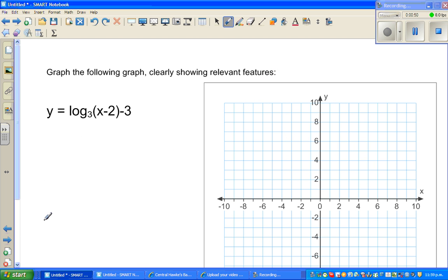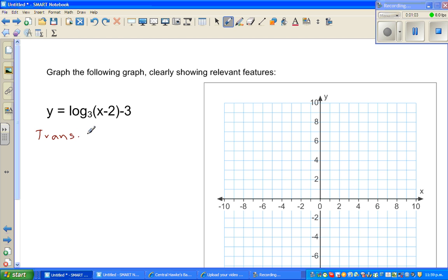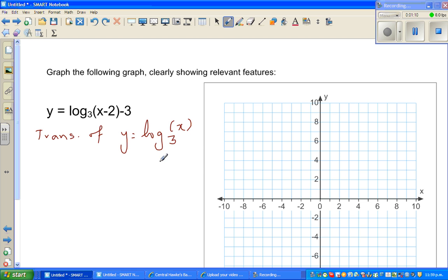So let us look at a related or similar question. This is a transformation of y equals log of x base 3.